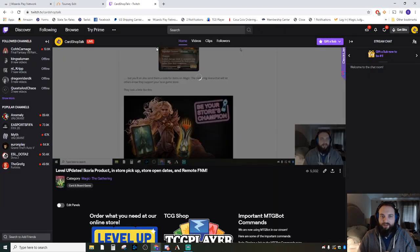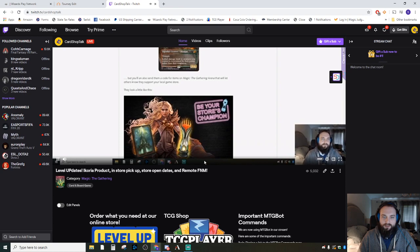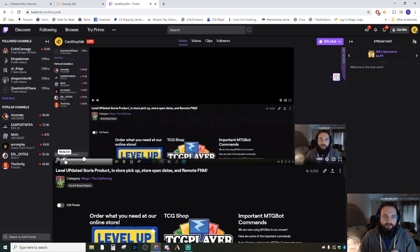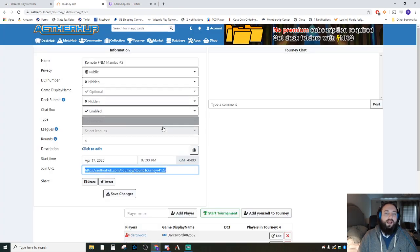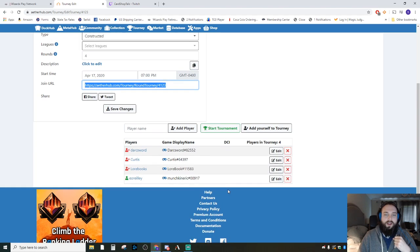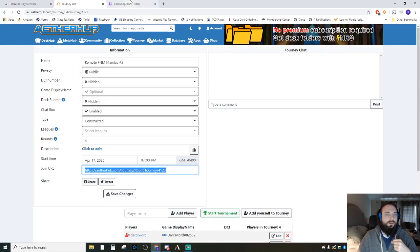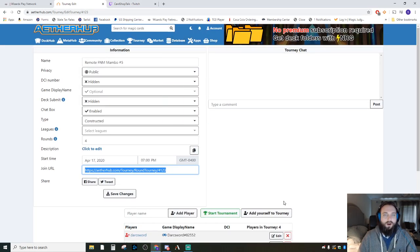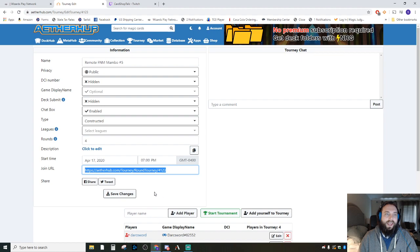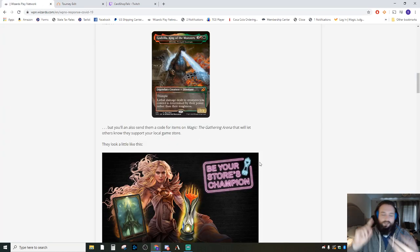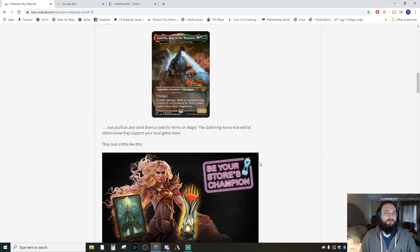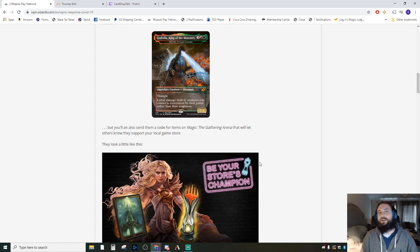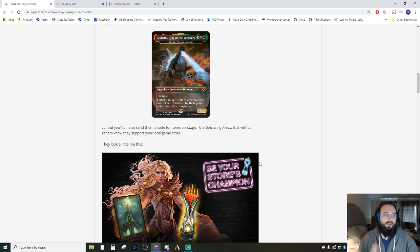What was the other thing that I said? Store dates, remote FNM—oh, remote FNM, yeah. So remote FNM, please come and sign up for remote FNM. That is tomorrow at seven o'clock. And if you haven't already joined our Discord, you can shoot me a message on Twitch or Twitter or Facebook, or you know, via space satellite or mail me a letter, and I will send you a Discord invite to our Discord channel.